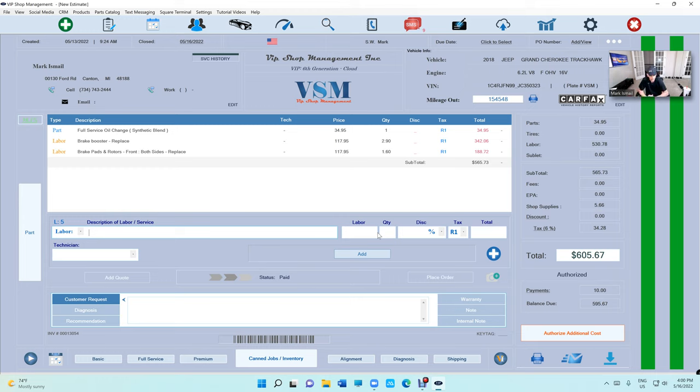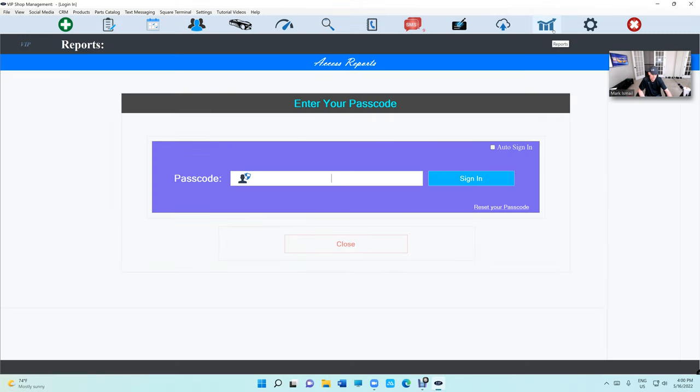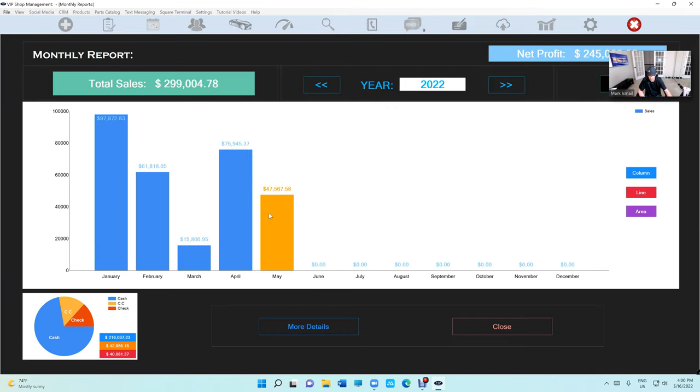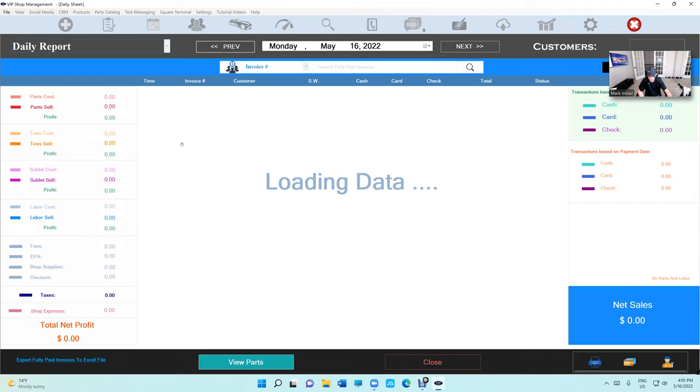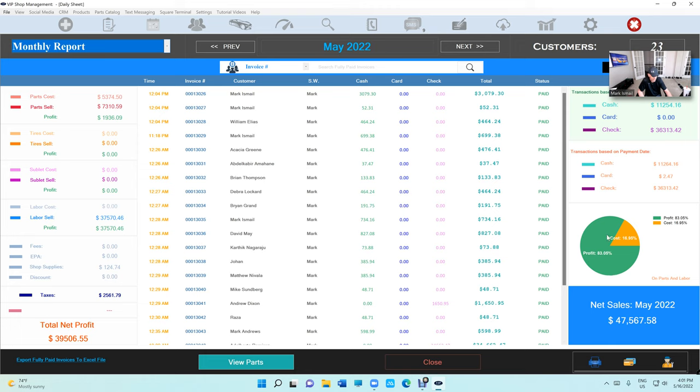I talked about this last time, the percentage. I changed the color of the current month to yellow so you can distinguish it. Sometimes you might wonder what happened, so we know this month is not ready, that's why it's yellow. If you switch to monthly view, we changed the colors. If you're in the green, you're good.